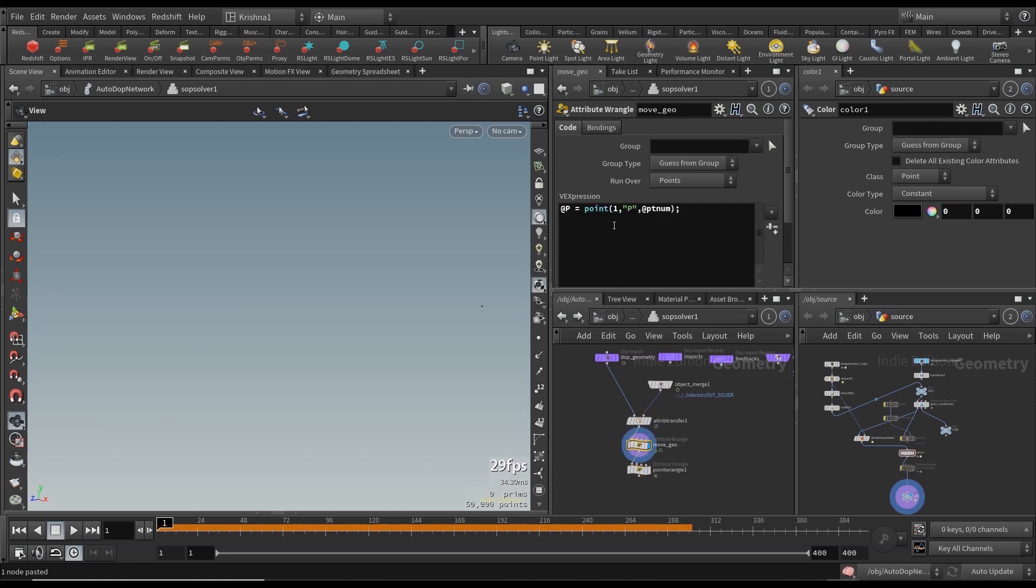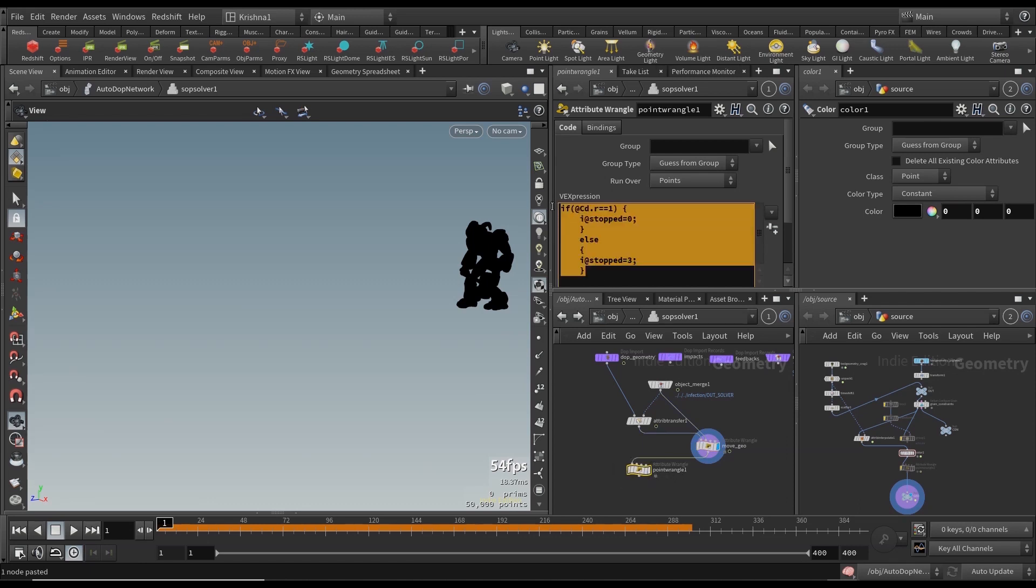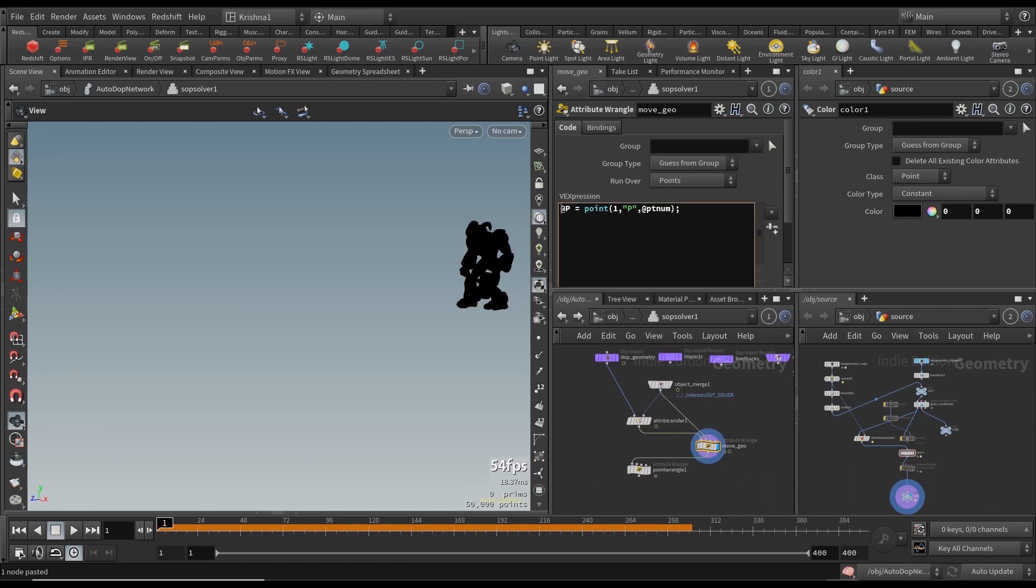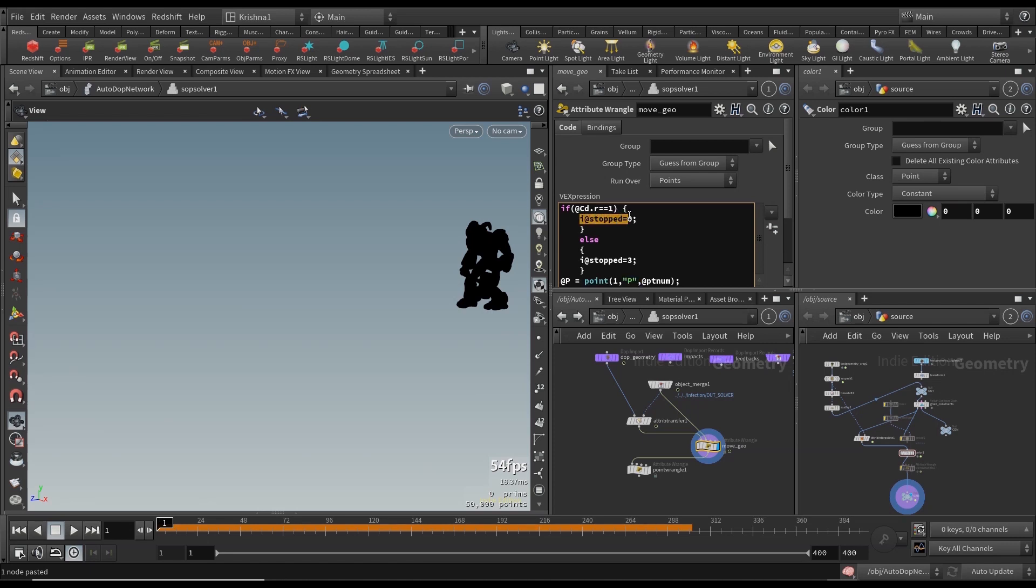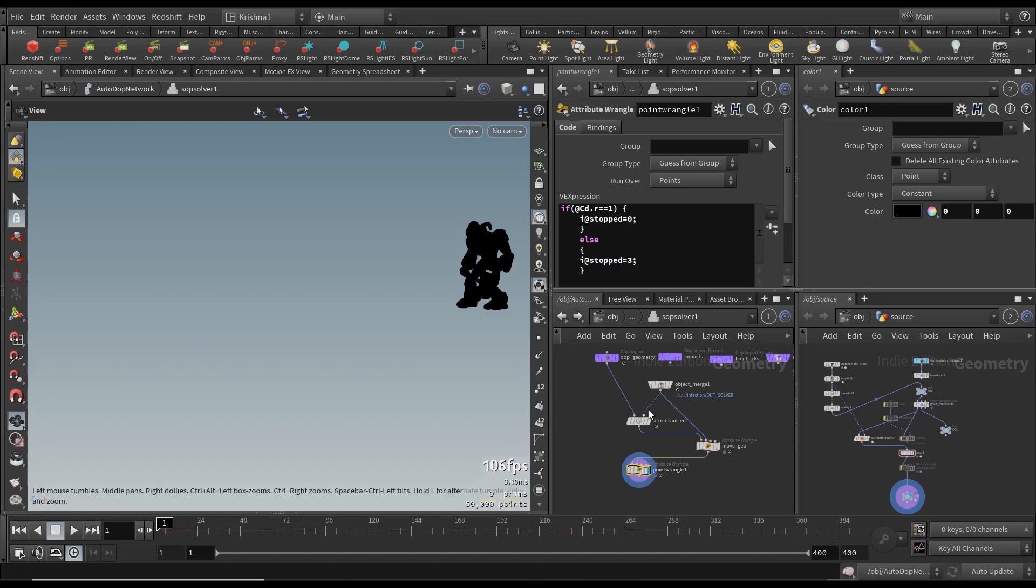However, what we need to do is we cannot just move the points all the time. We can only move the points when it's black in color. When it's red it should not move to the animated geo anymore. So what we're going to do is we're going to copy this code and come here and paste that, but instead of @stopped equals zero when red is one move it to @P equals @P. And if it is not red then move it to the animated geo. Now that way it is going to move.